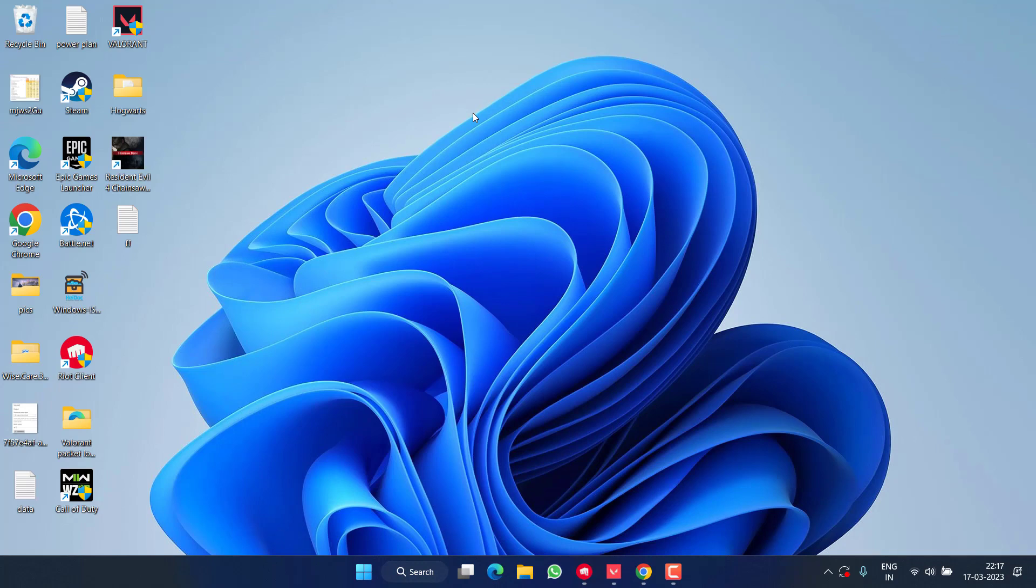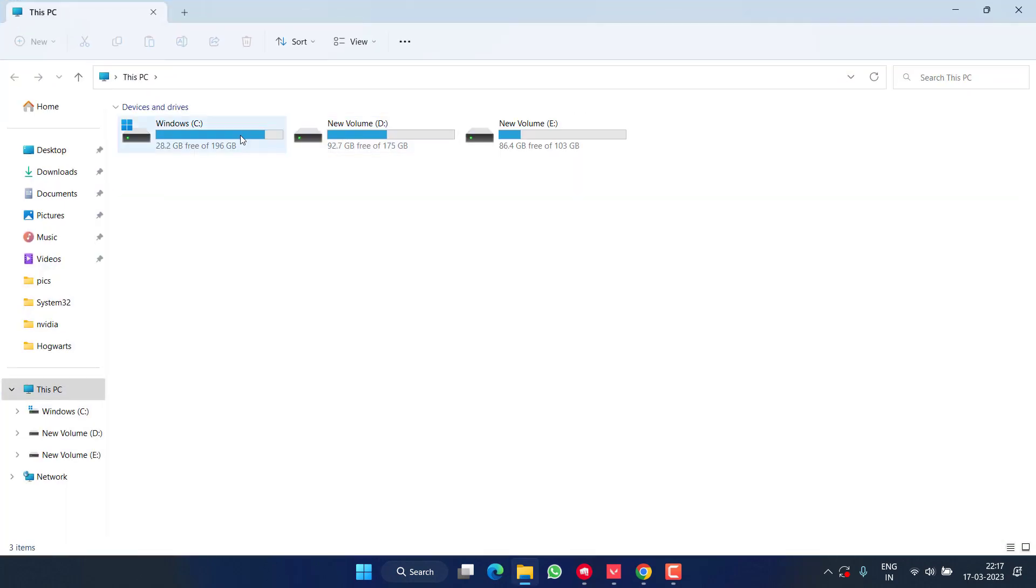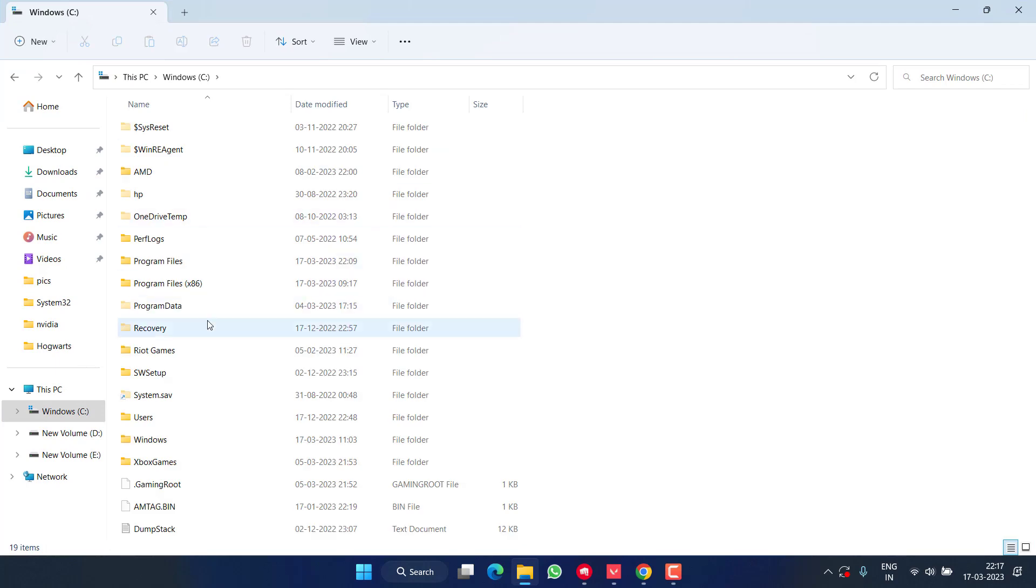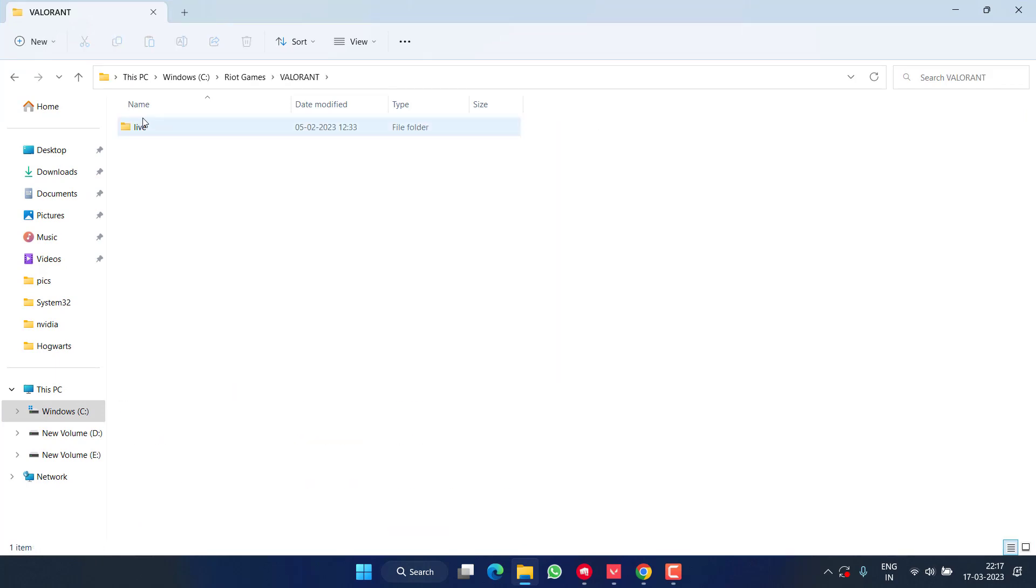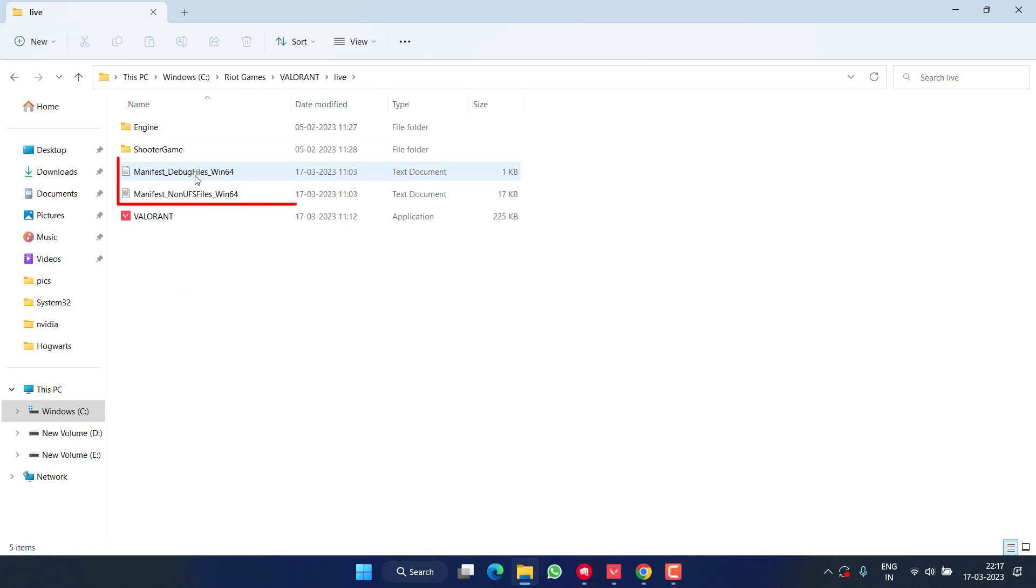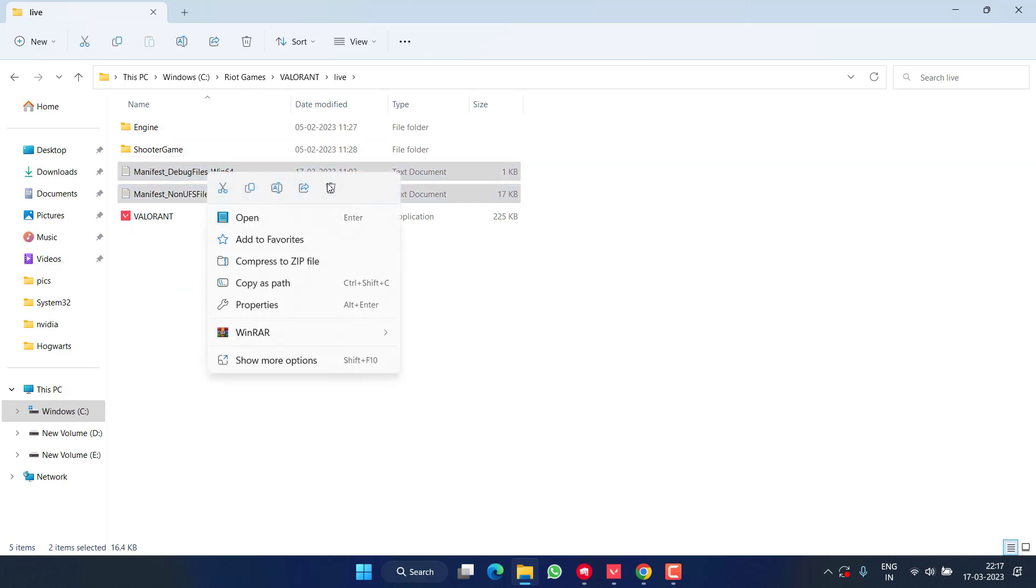Now if this also fails, head over to C drive, Riot Games, Valorant, Live, and here you will find two files with the name Manifest. Select both the files, right click and choose option Delete.